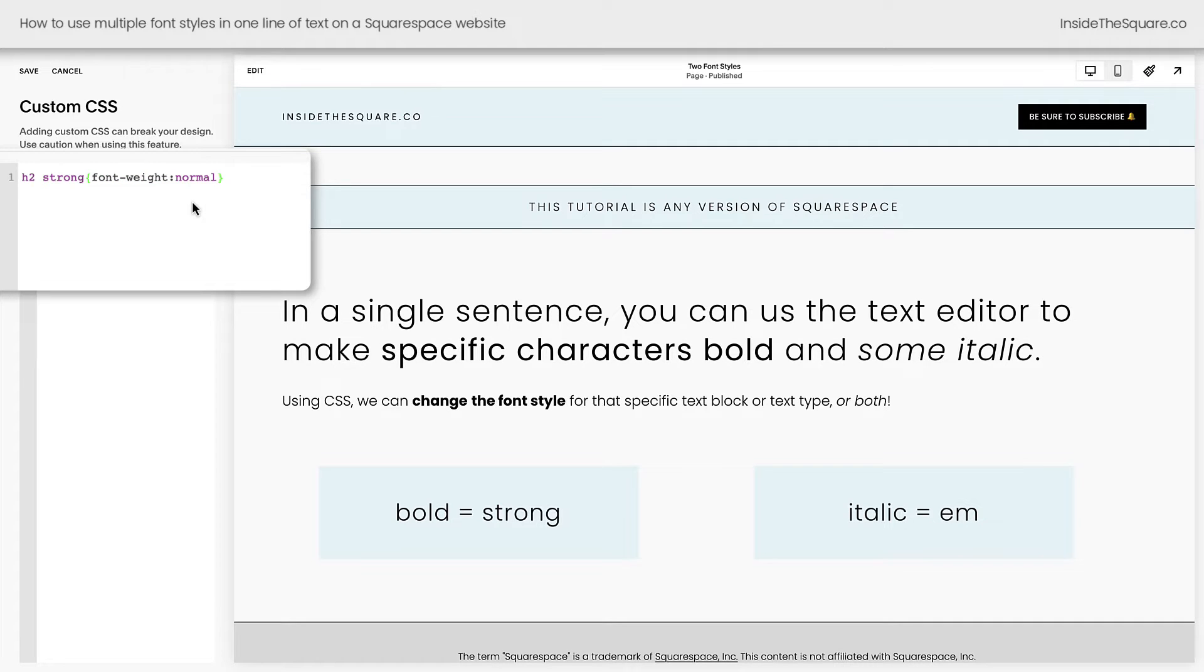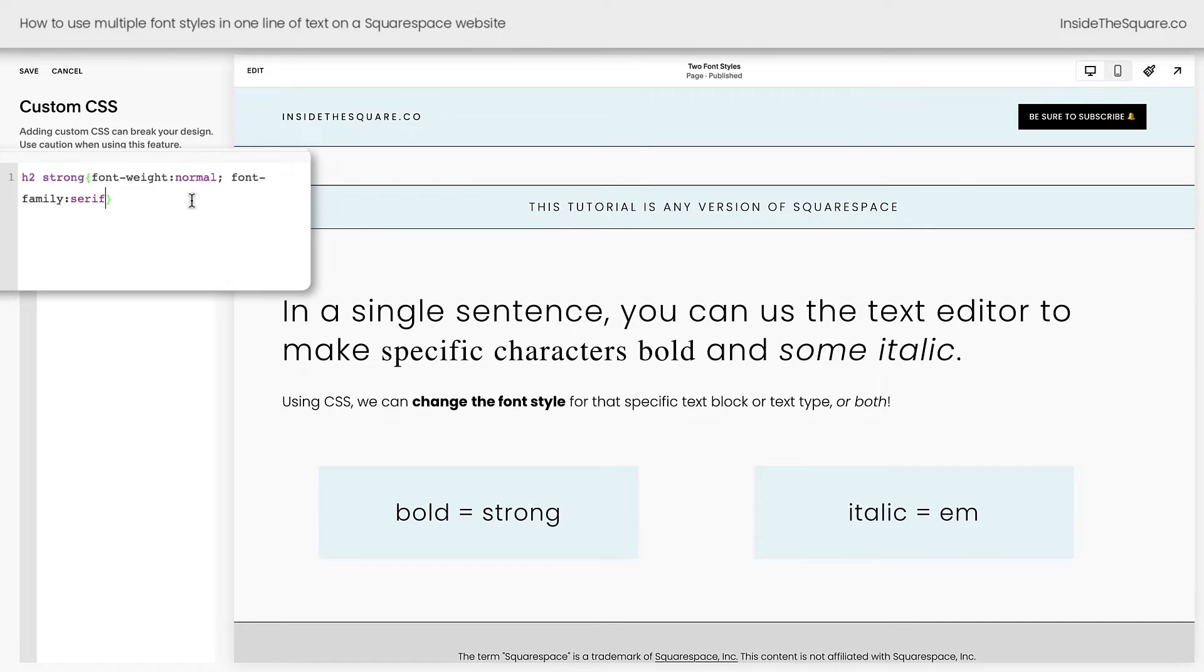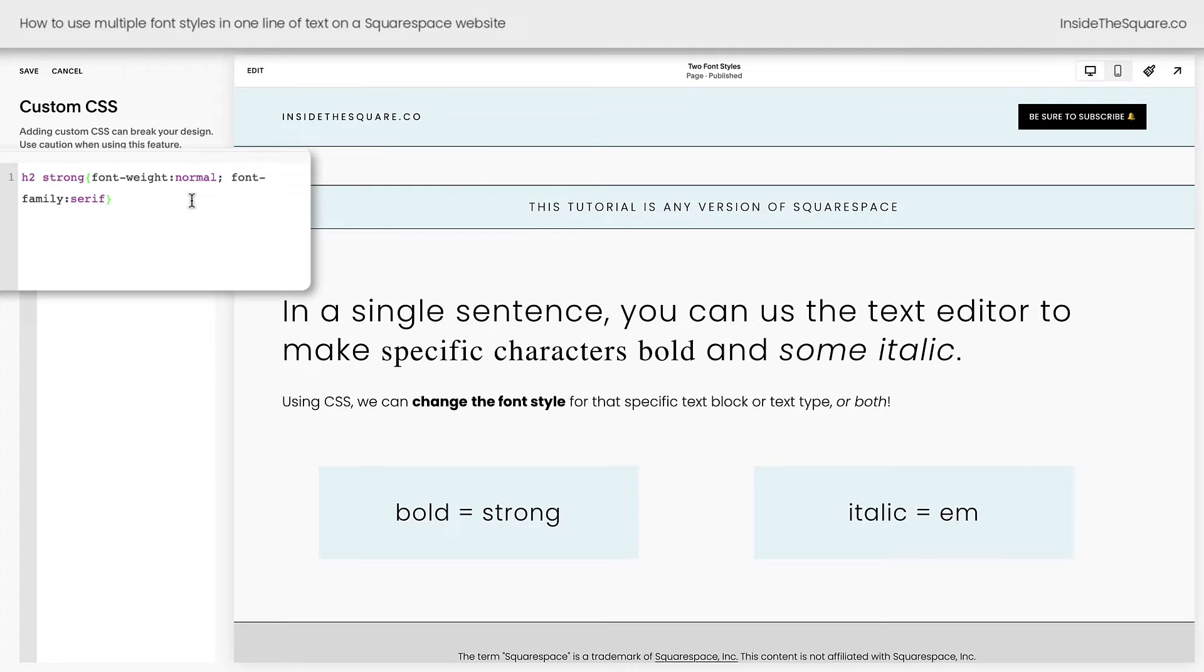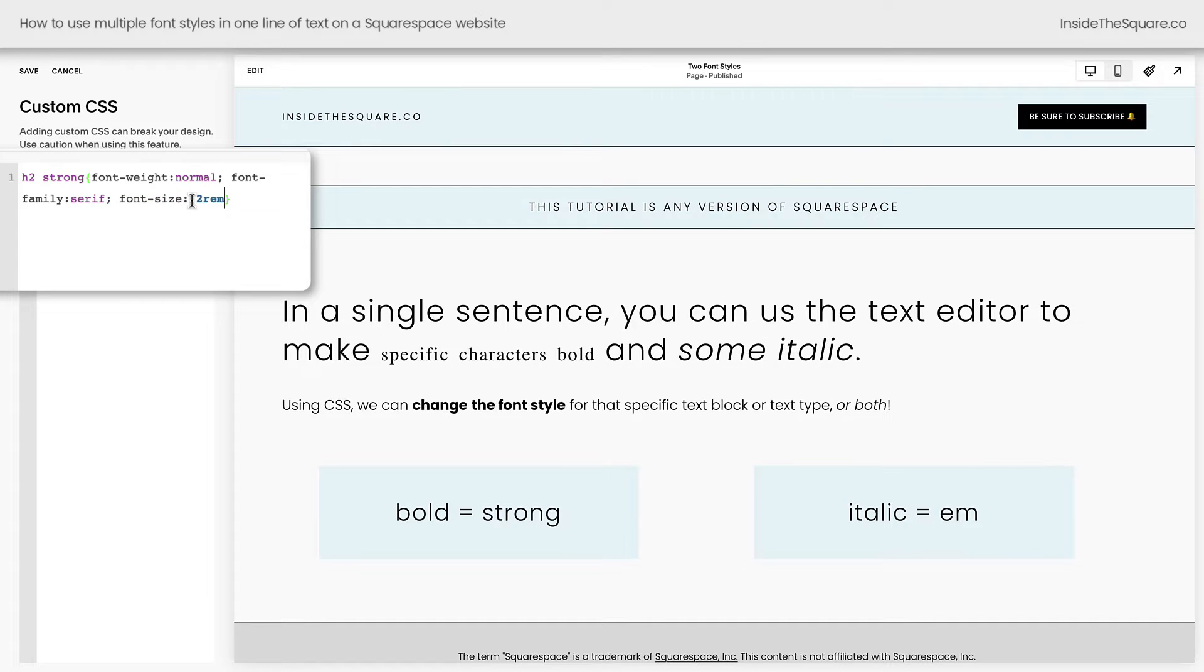Now they're no longer bold. Then we'll add a semicolon, and let's say font family serif. And now they've changed to a different font. However, that serif font looks a little bit smaller than the other font at this size. So let's go ahead and change the font size as well. I'll say font size 2rem.